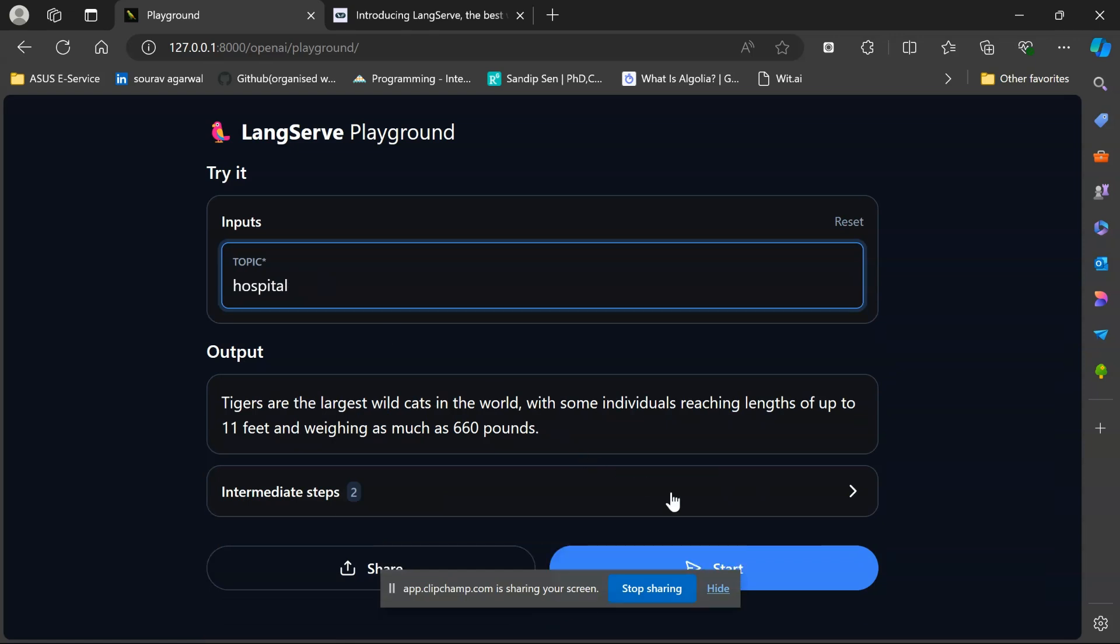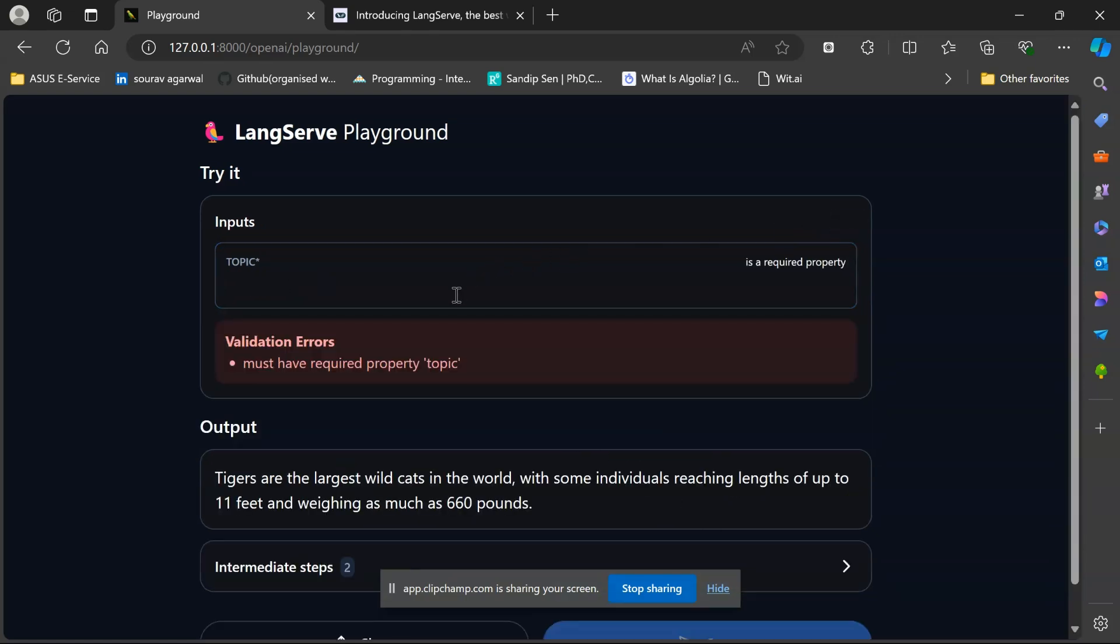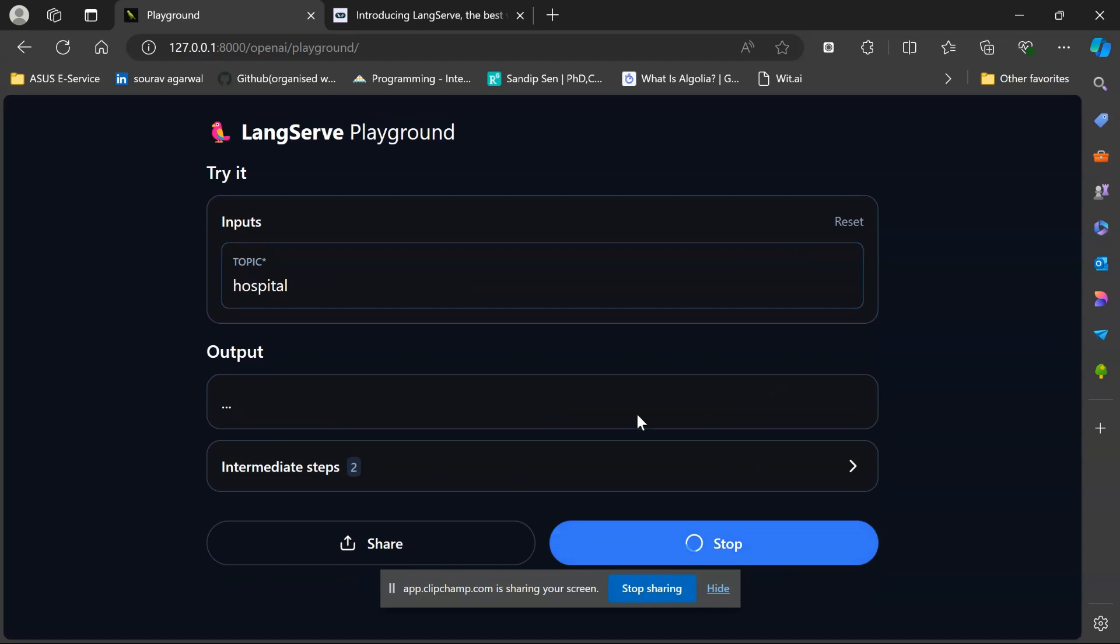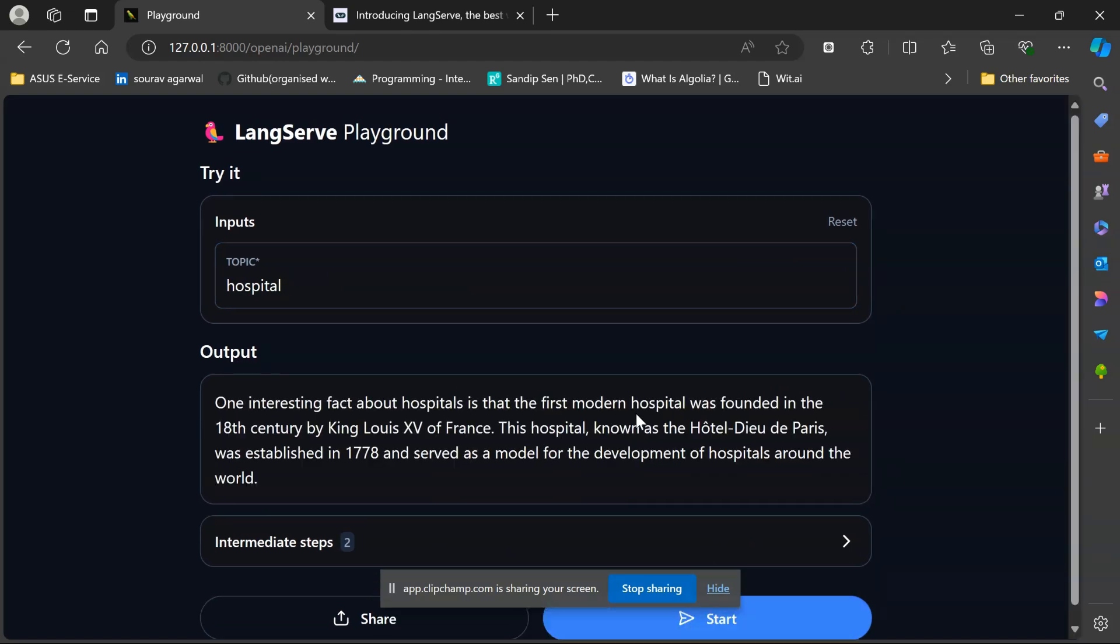I need to reset this. I'll just reset, pass a topic, and click on start. So one of the interesting facts about hospitals is that the first modern hospital was founded in the 18th century by King Louis XV of France.